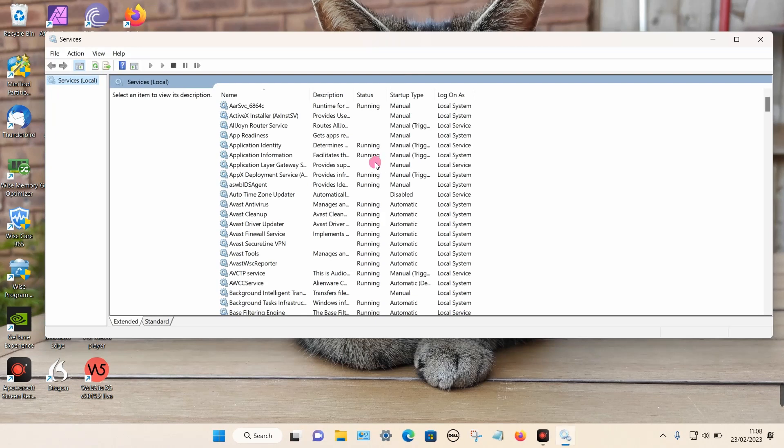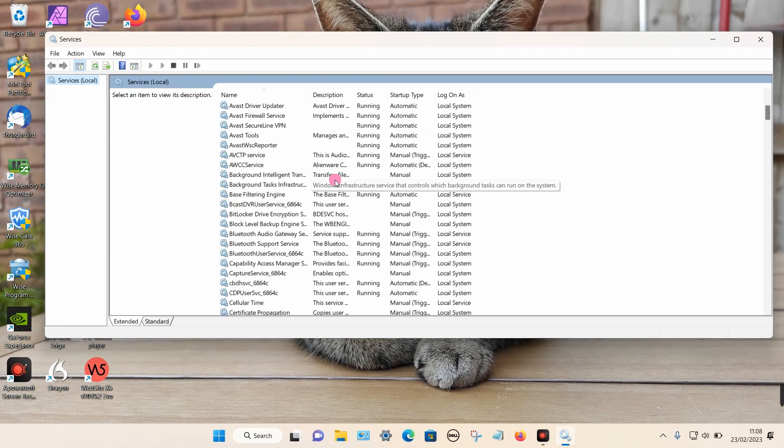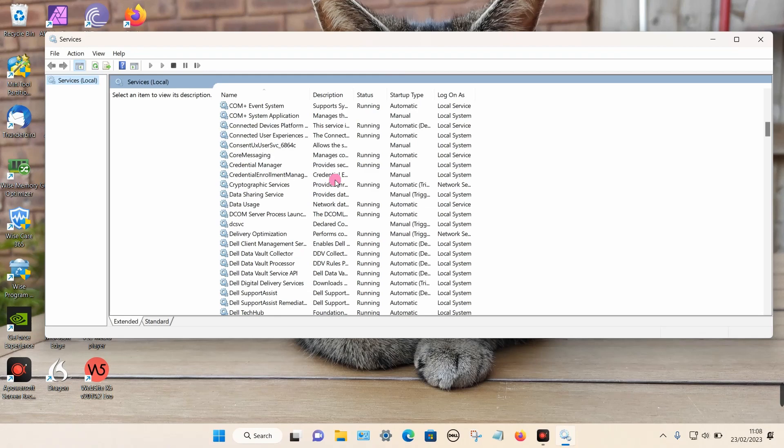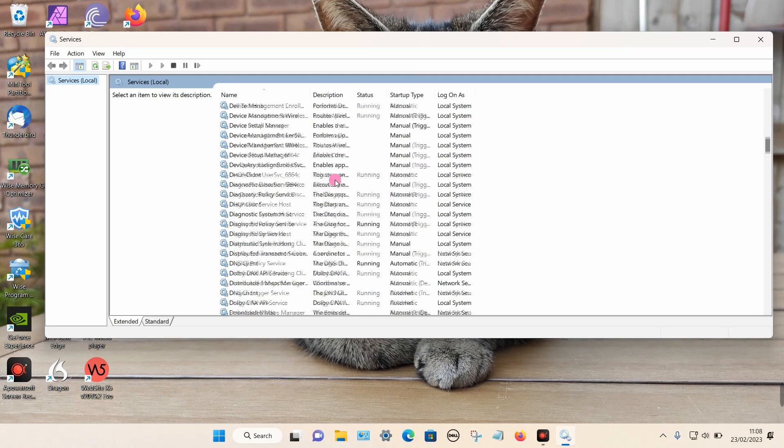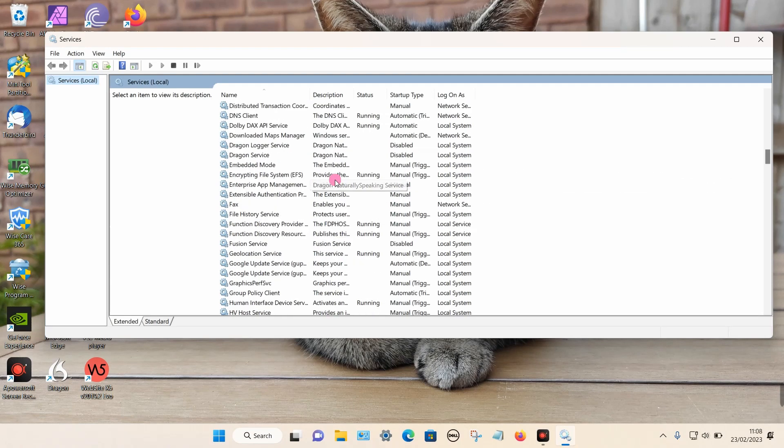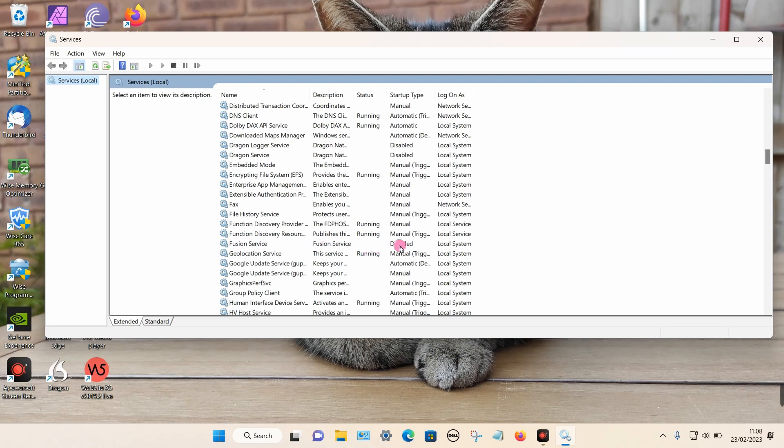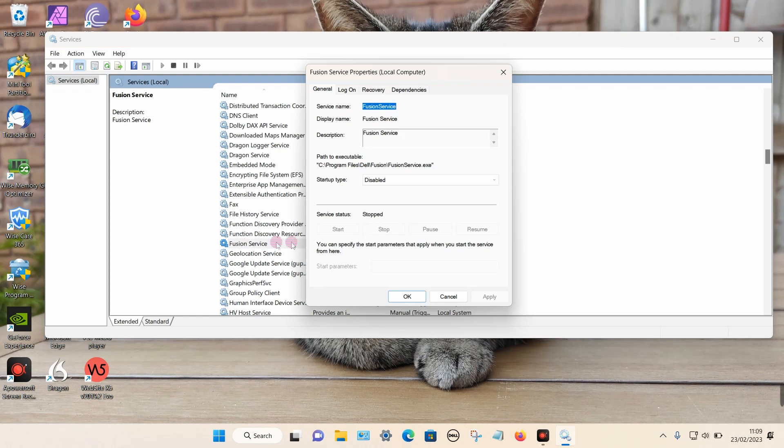From this list we need to find a program called Fusion Service, so scroll down towards the letter F. Under F we can see Fusion Service here. If it says disabled under startup type, that is your problem. Double-click on it, then we can change the startup type from disabled to automatic.